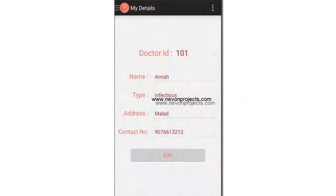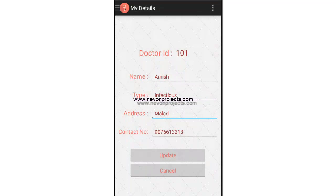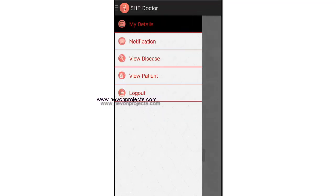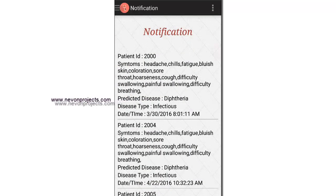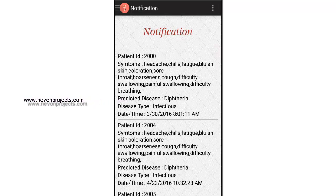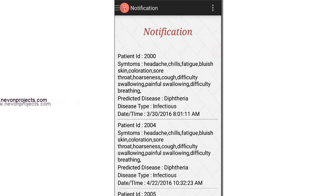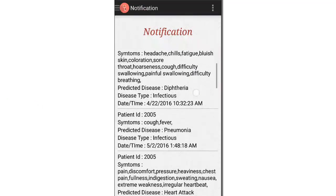My Details contains all the basic details of the doctor, which can be updated. Notifications show all the details of what the patient has searched — the symptoms entered, the predicted disease, and the date and time are all displayed here.